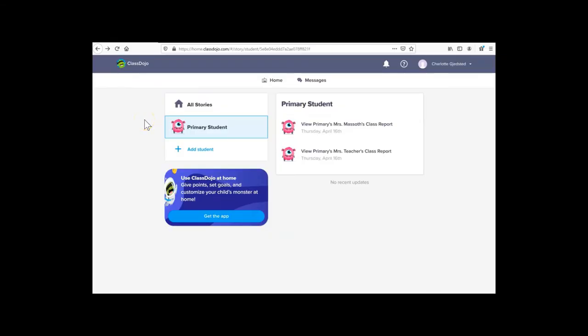After logging in, you'll be prompted to create a password in order to access your account next time. I recommend bookmarking this page if you're planning on using the website to access your class feed. Otherwise, you can download the app here on Google Play or through the Apple Store.